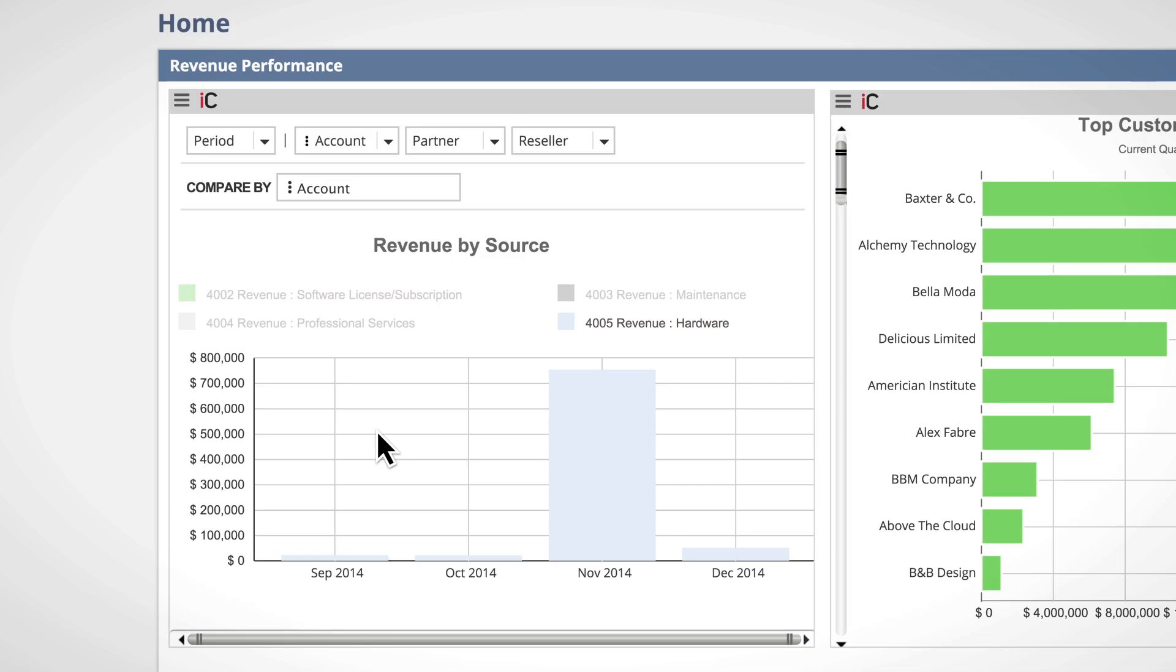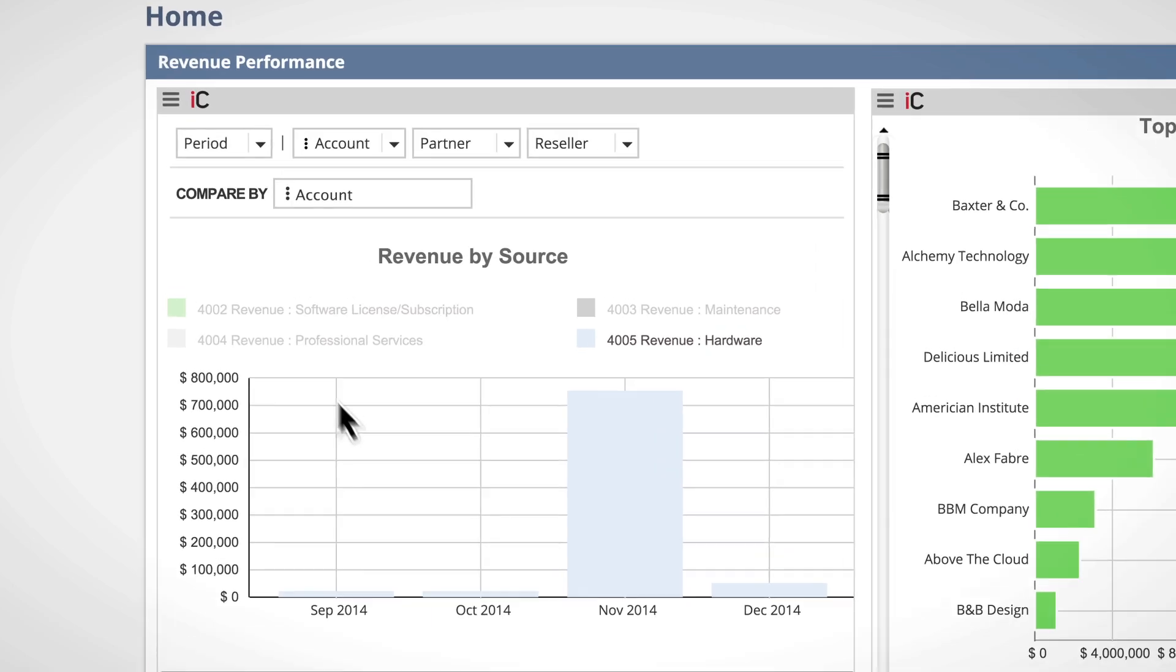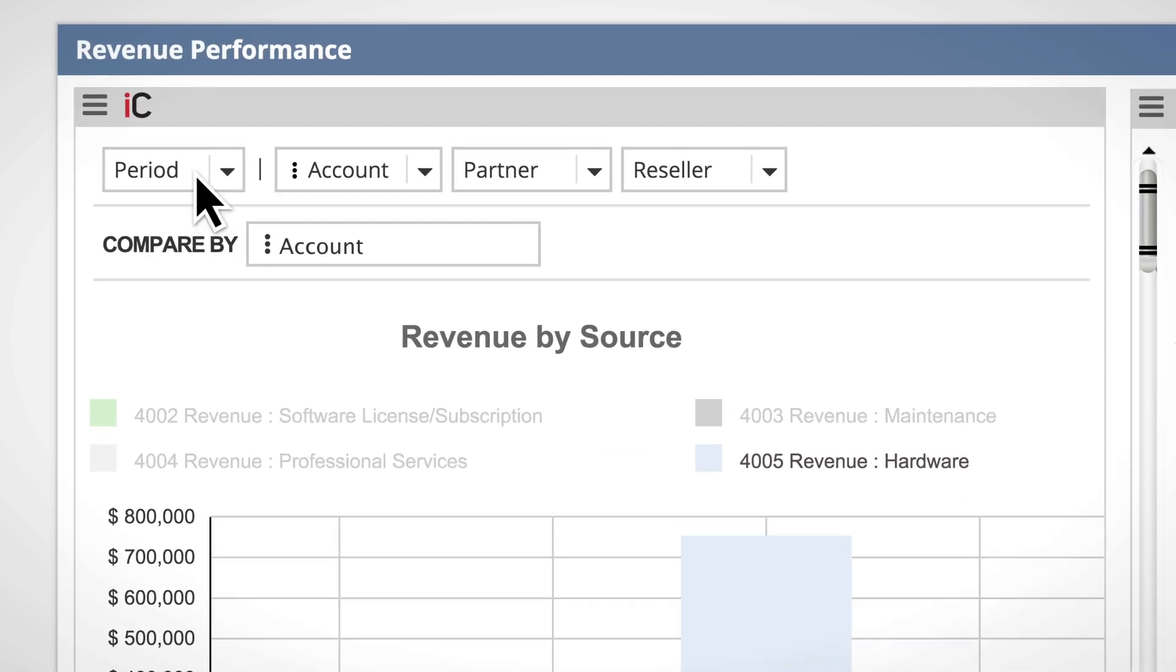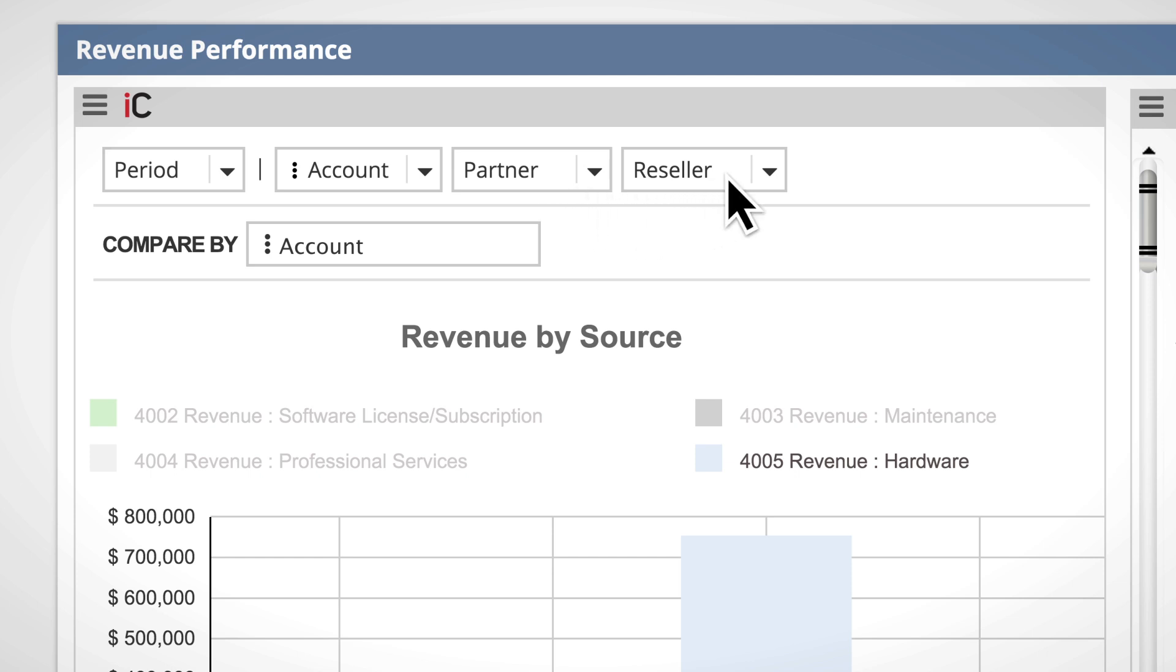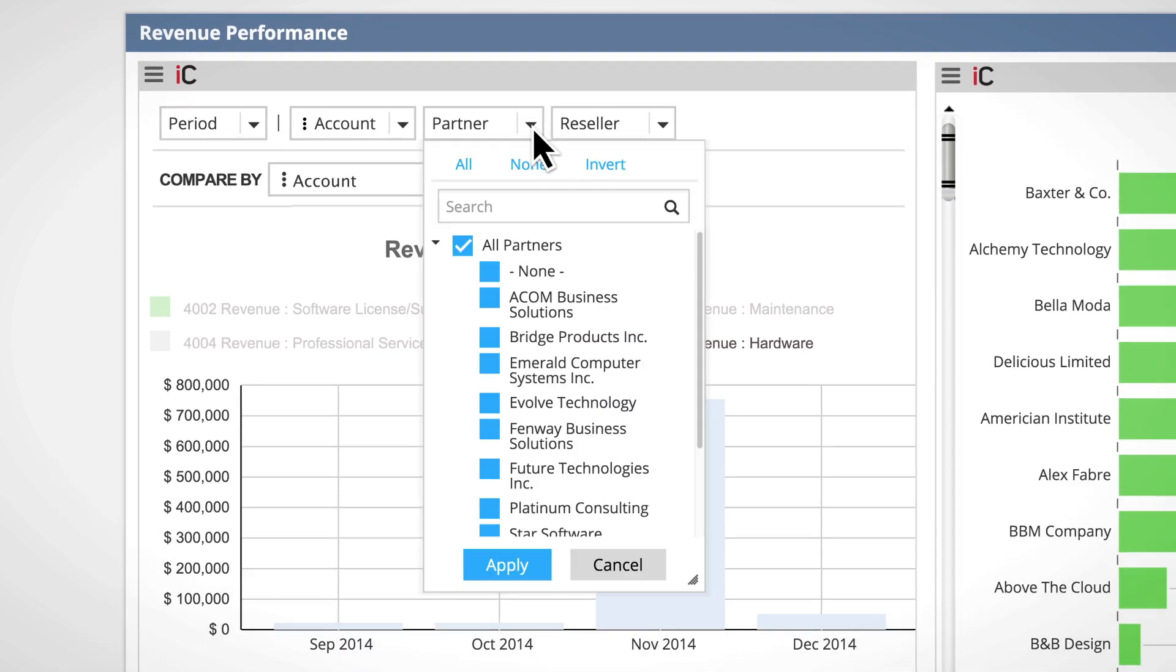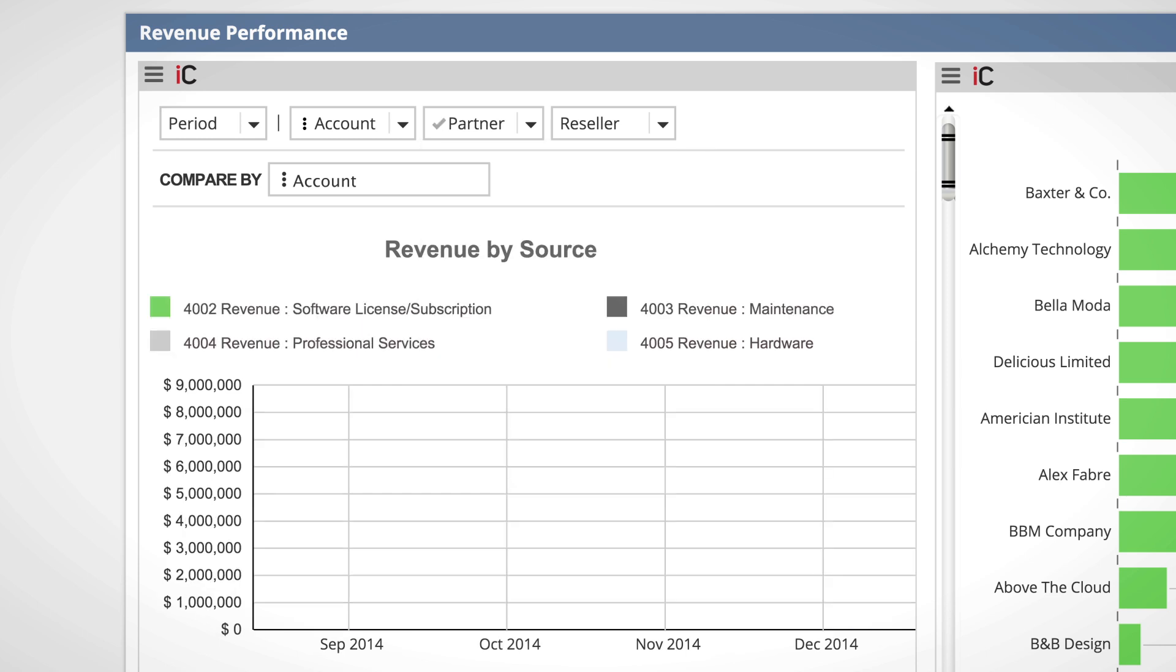We also have the ability to add as many filters as we would like directly inside the iChart. We can easily create filters based on any field within the saved search. Here we'll filter on a particular partner to see its revenue.